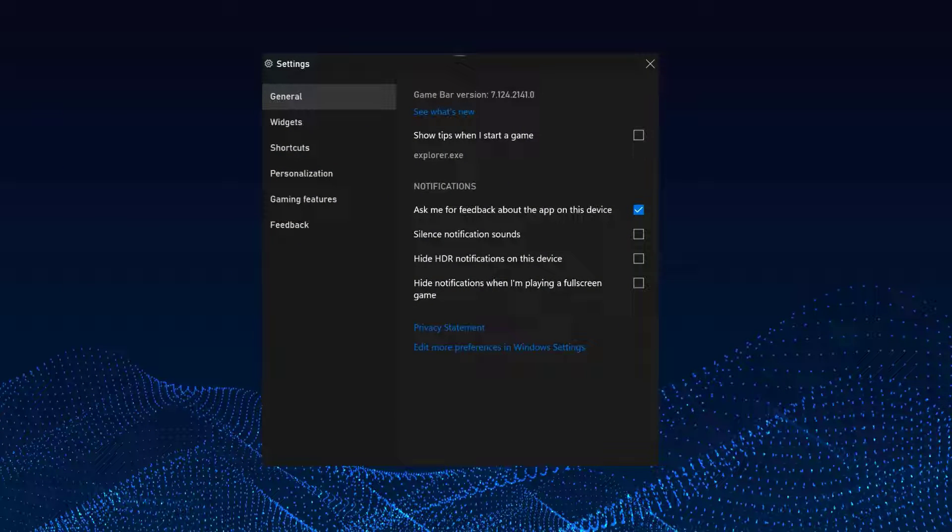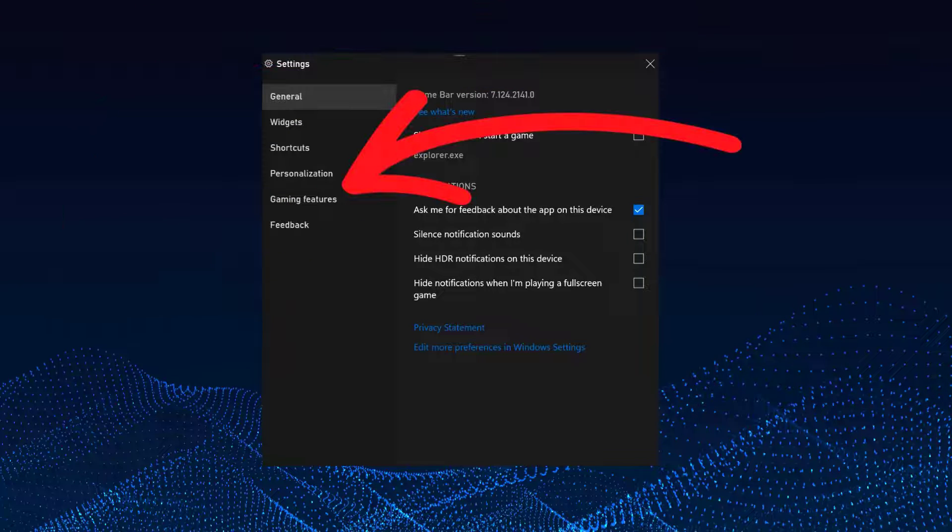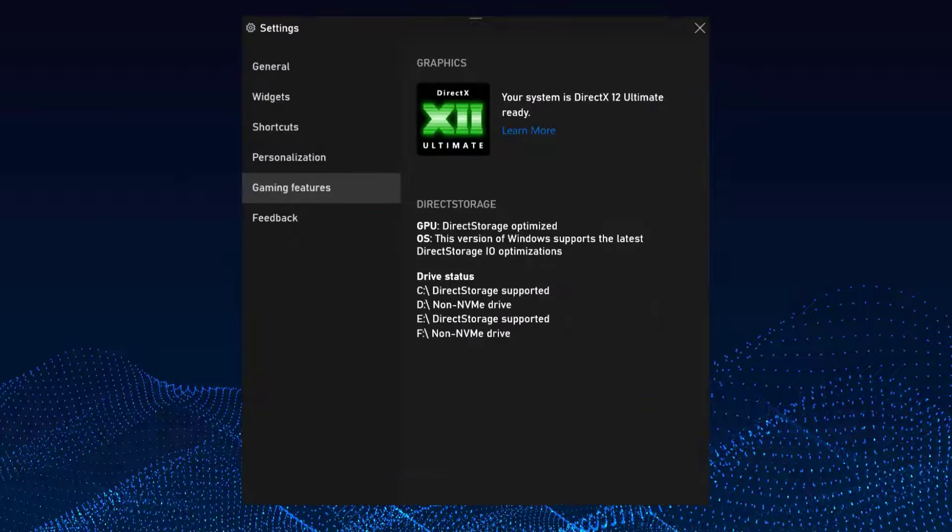On the left pane, look for an option called Gaming Features and select it. Now we're getting to the good part.